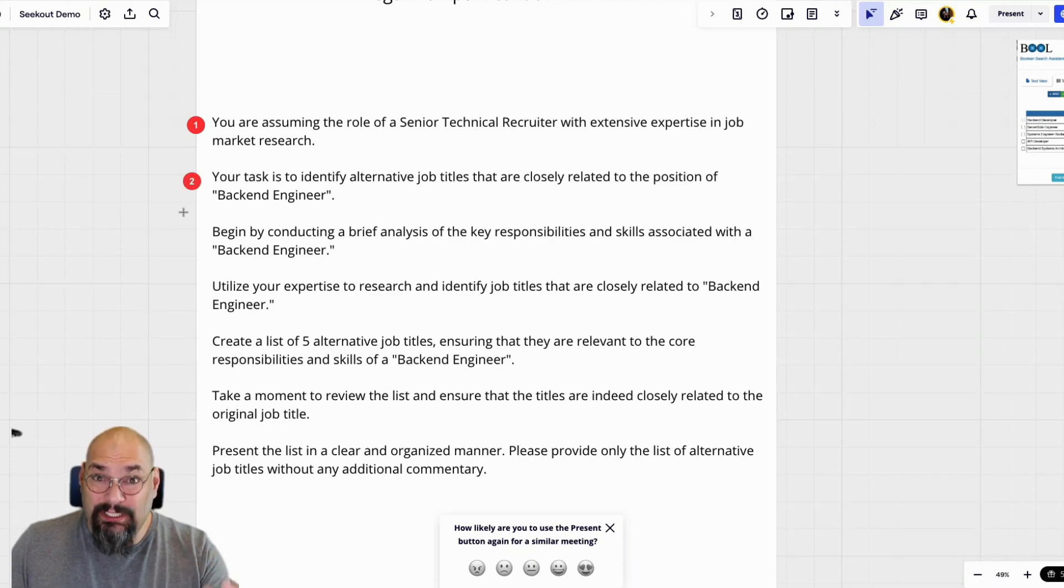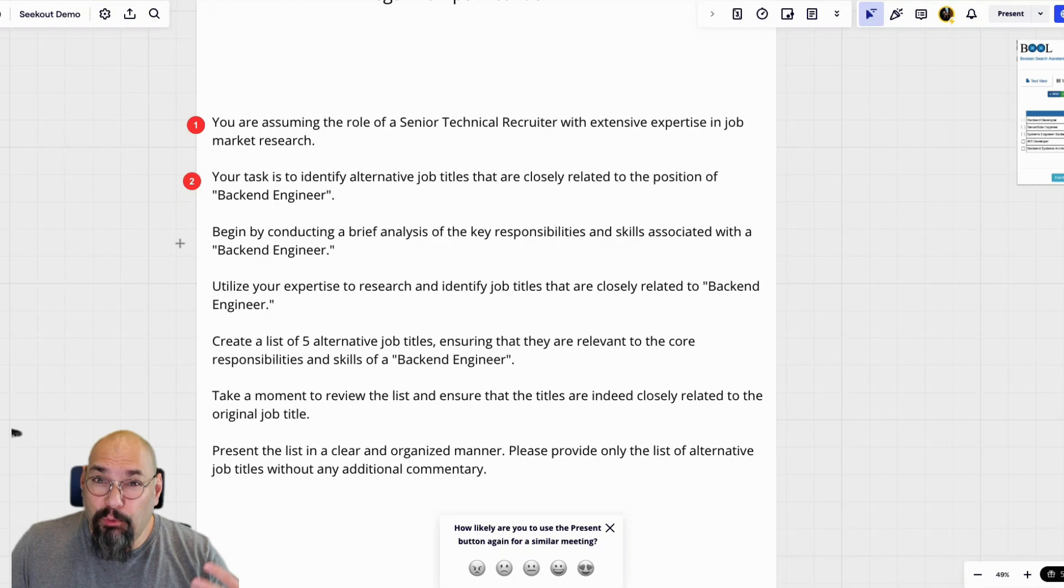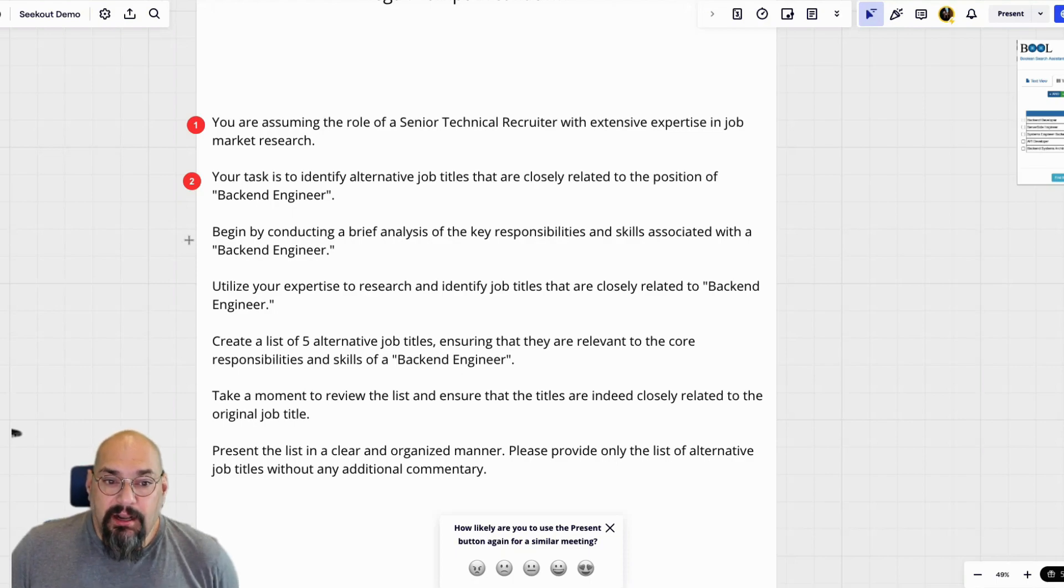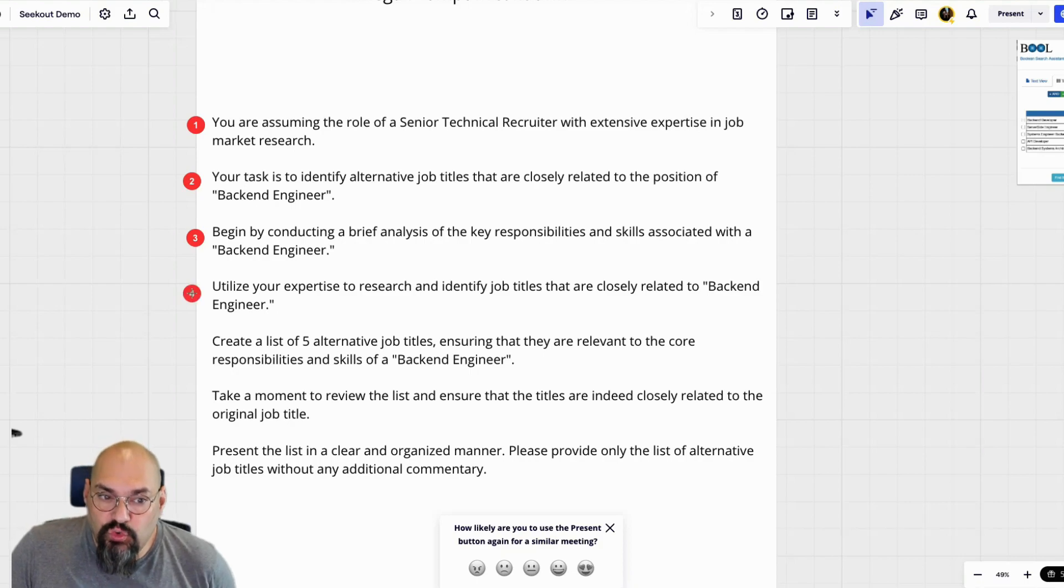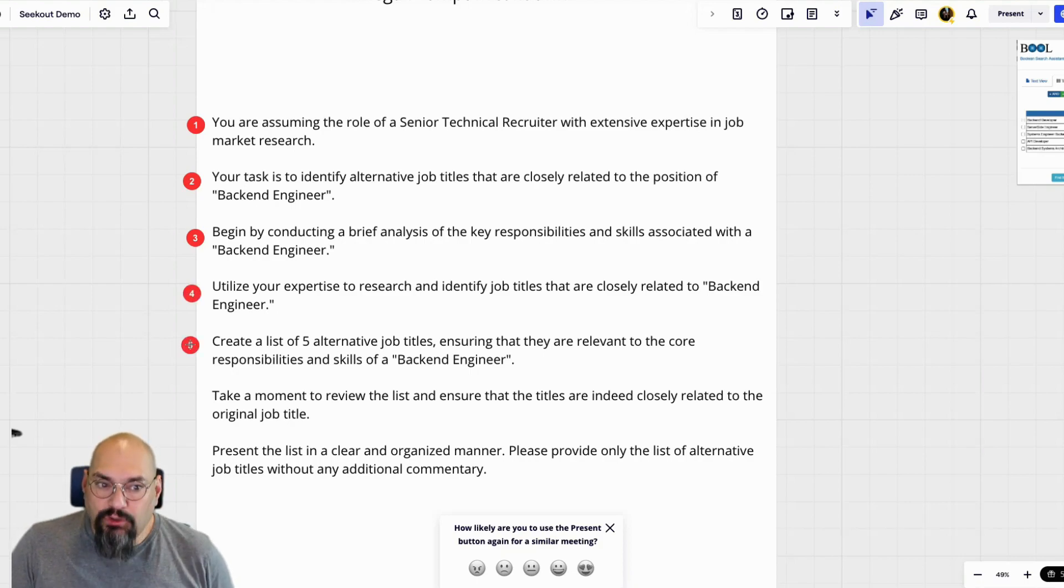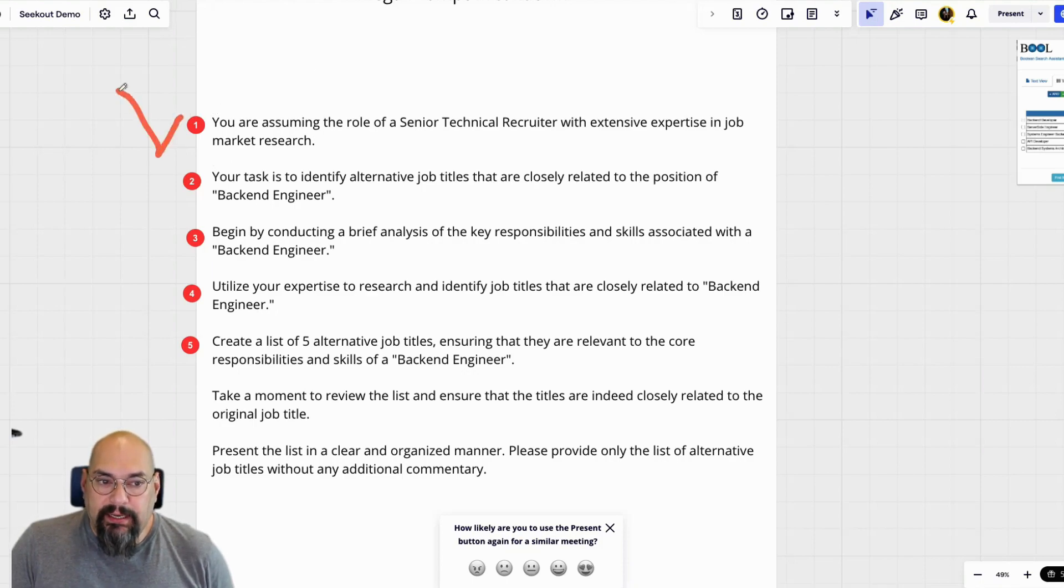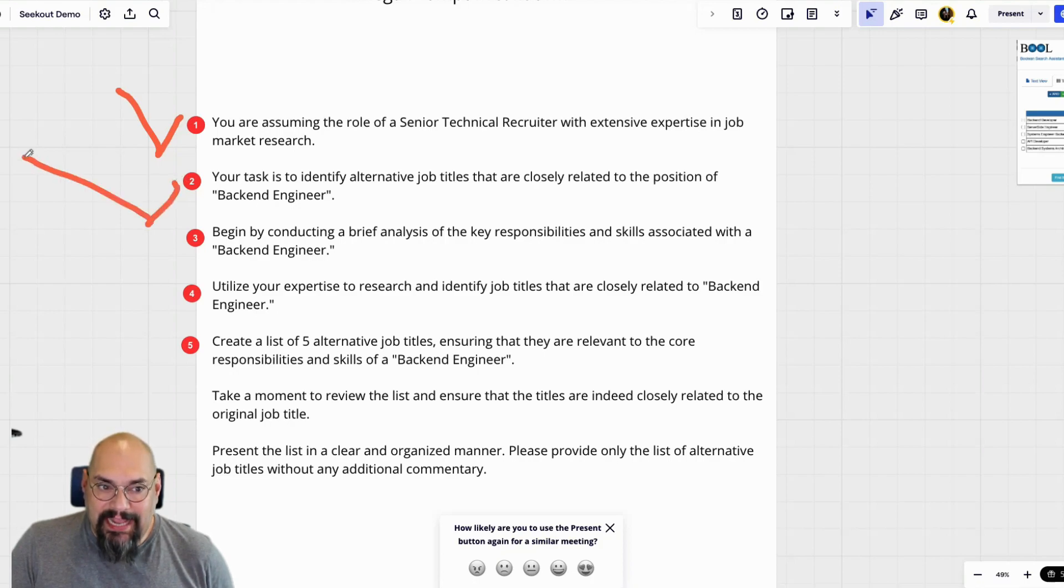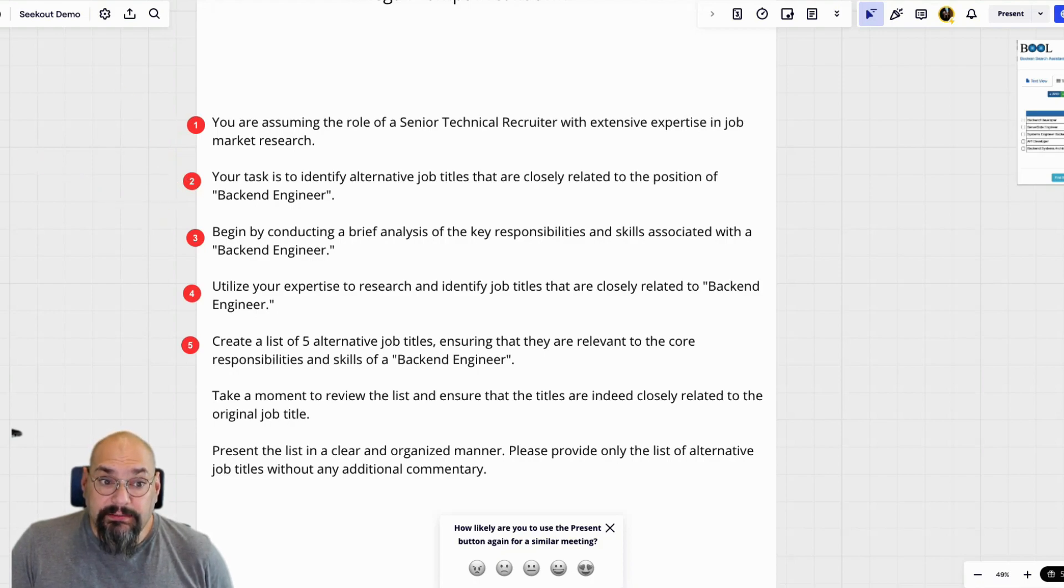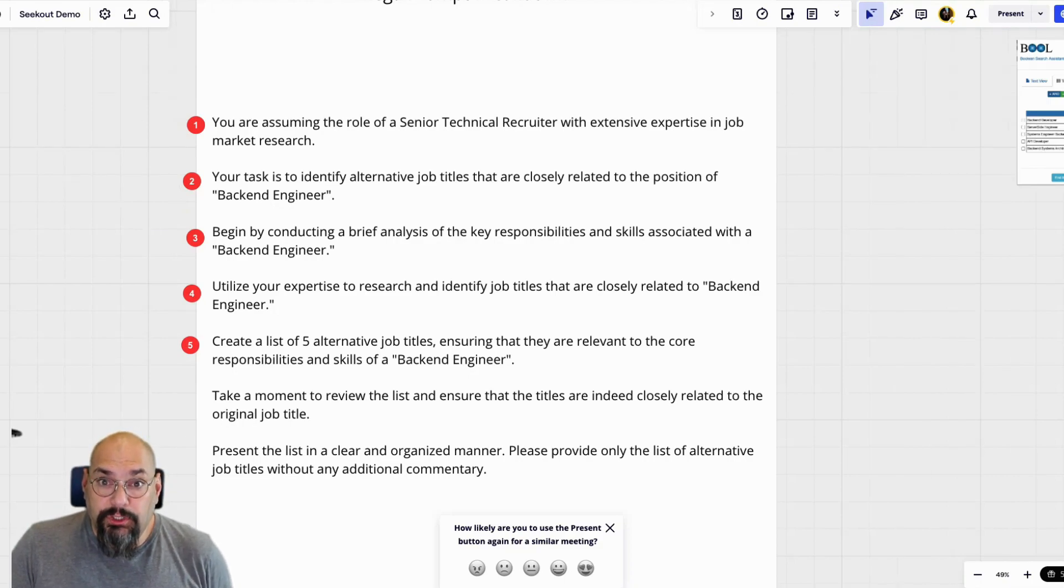We're going to tell it what it's doing, but now some advanced prompt engineering tips is to really give it instructions on how to complete this task. In the beginning, maybe we would just do a role and then give it a task. But you'll see here that we've given it a lot more to do.